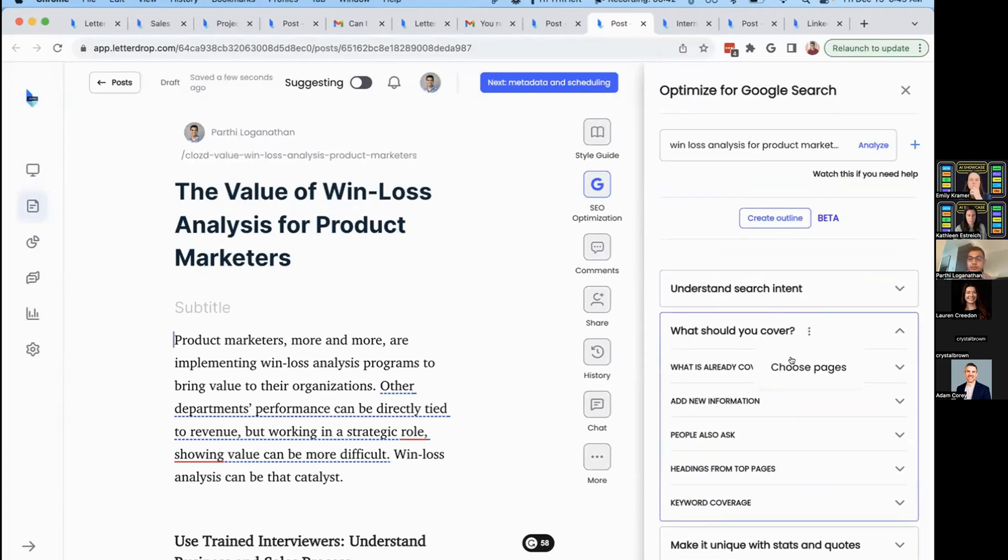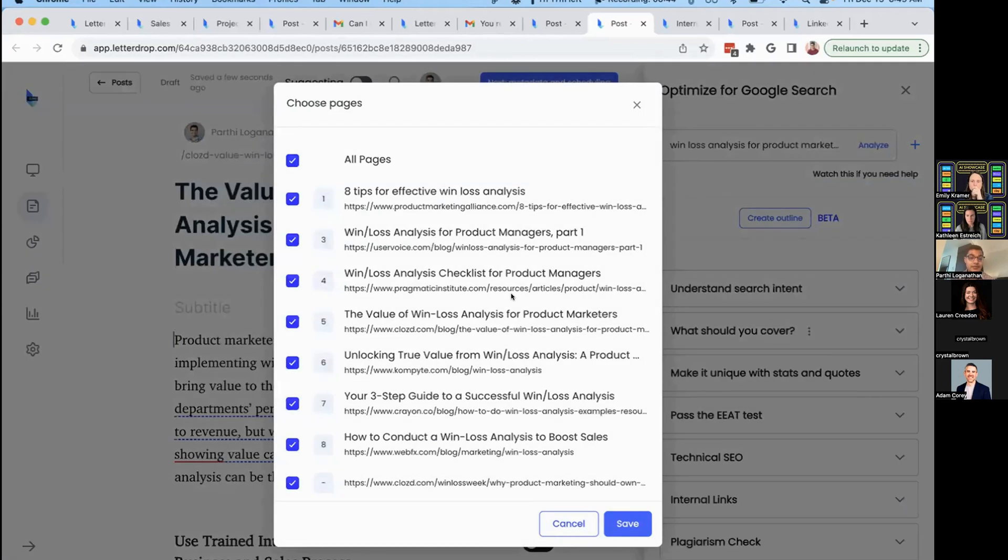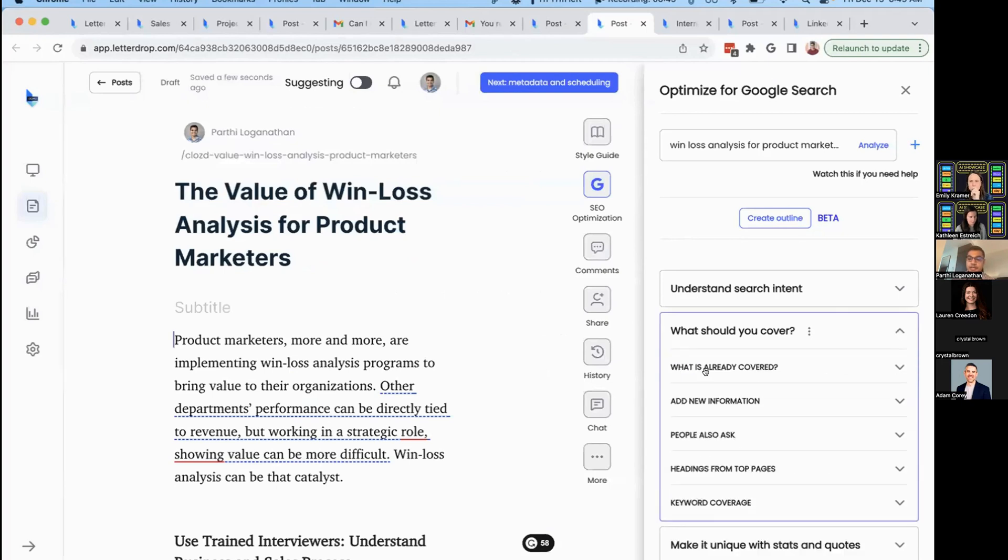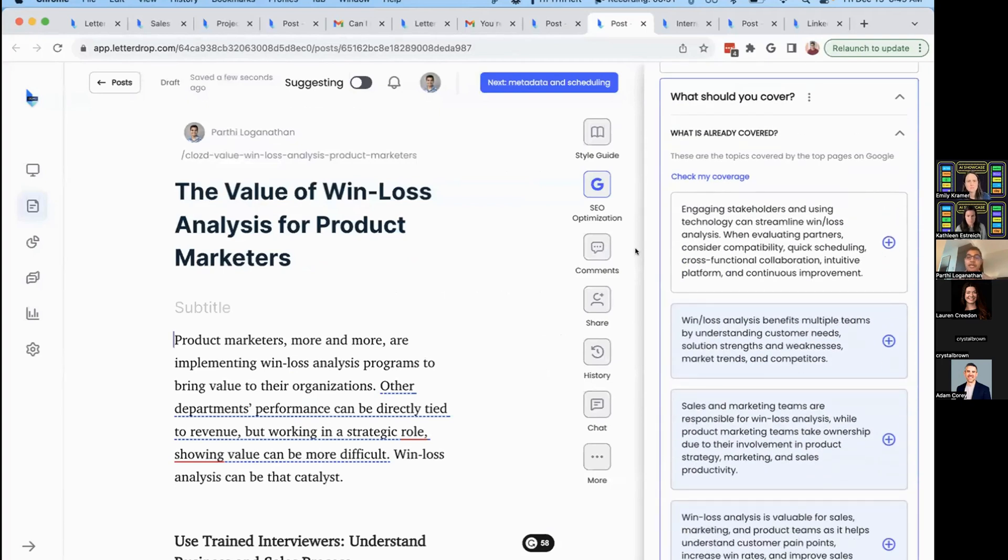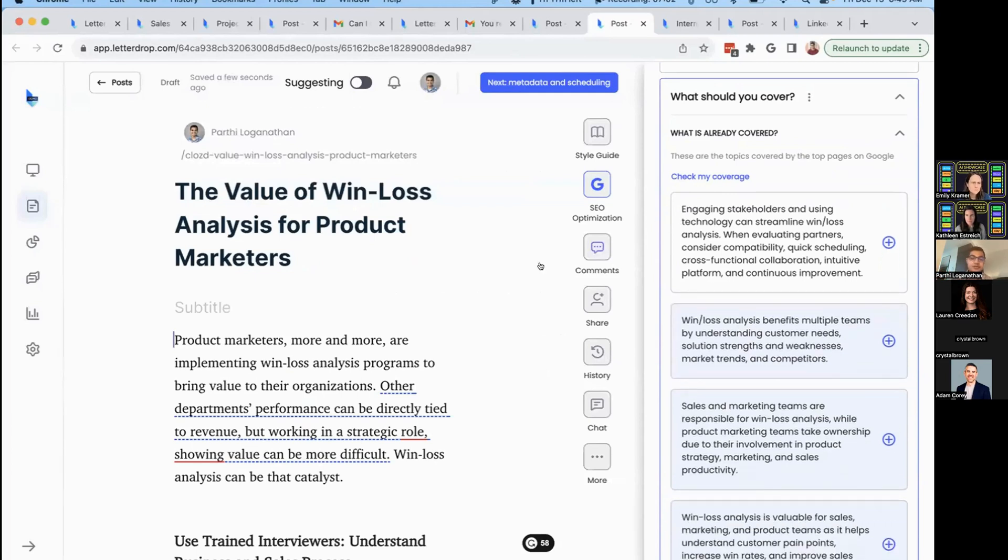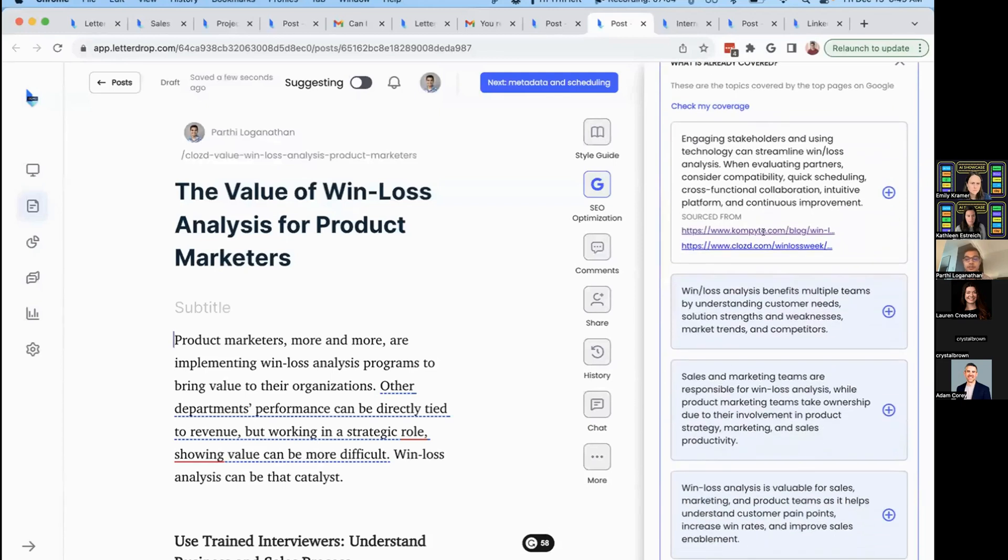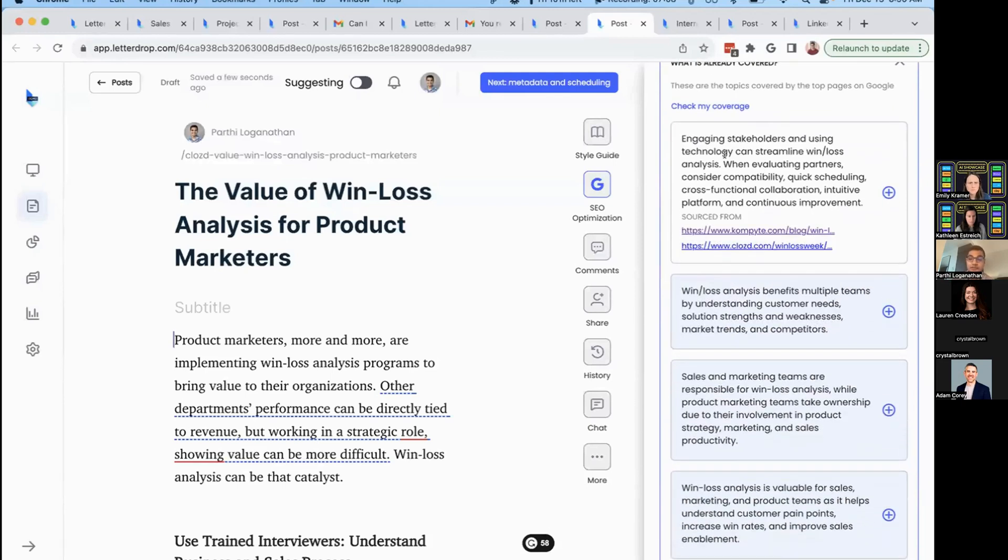We'll help you understand what you're competing against and what information you need to include. LetterDrop acts as an assistant, researches top pages, and gives you talking points, showing what you're covering and what you're not. Everything in blue is covered, white is not covered. You can do an information gap analysis to understand what you need to include to be complete or competitive.